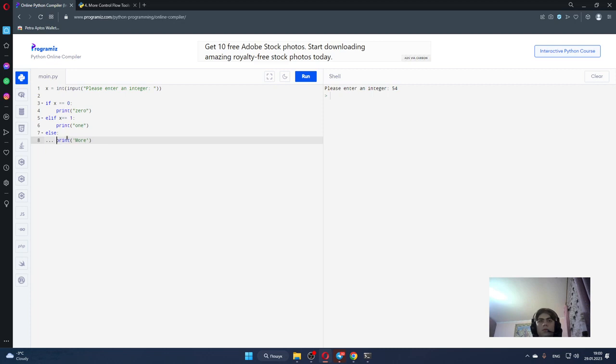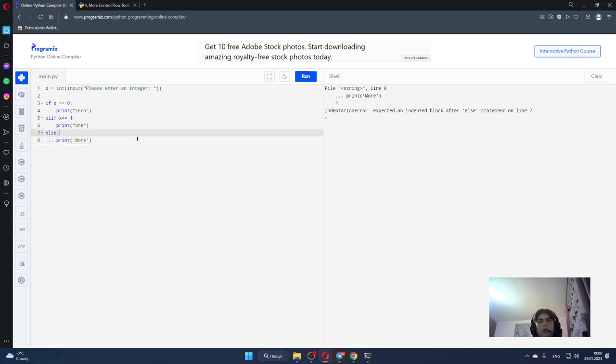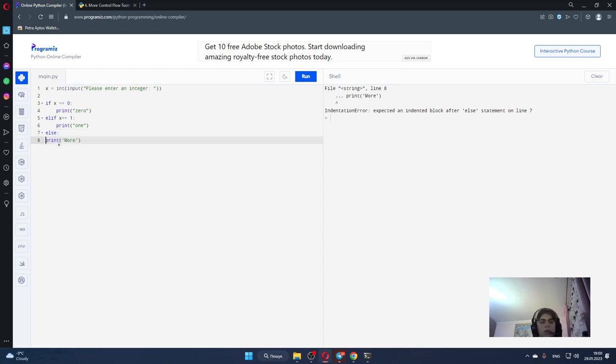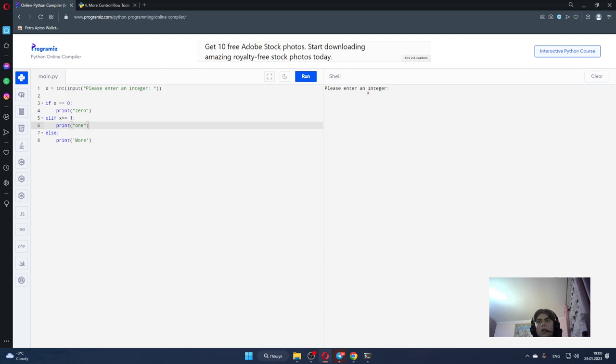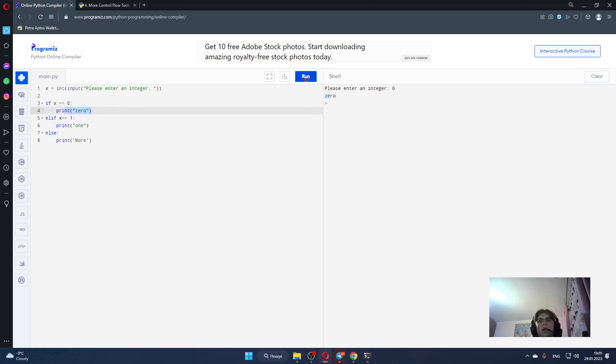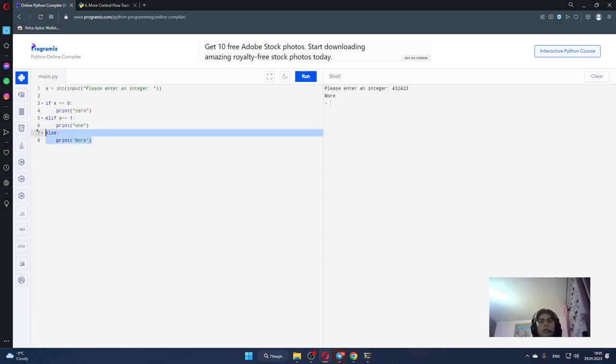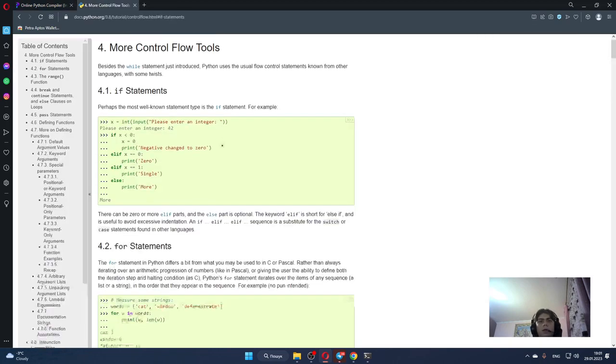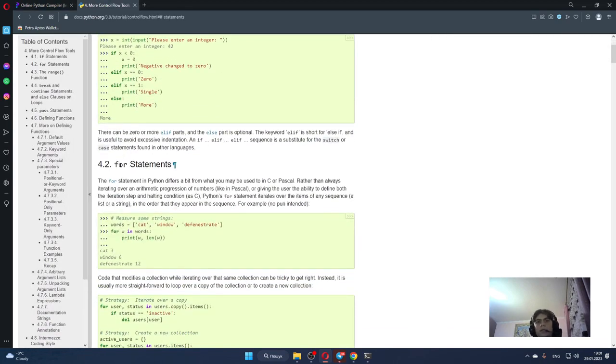Run. Something was happening with this so we must add the code here. So run - please enter an integer. Let me enter zero, it types to us zero, it's right. Also let me try to run and type 1, it gives me 1. And for example something like that, it types to me "more".